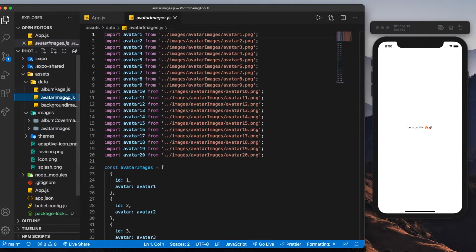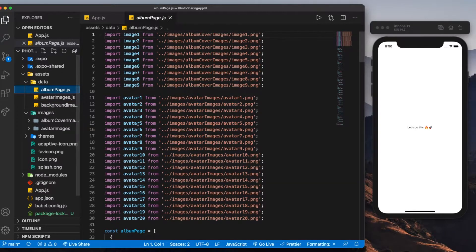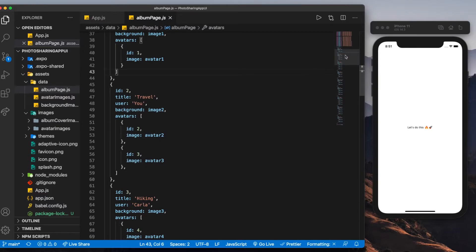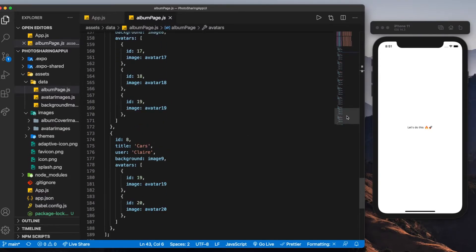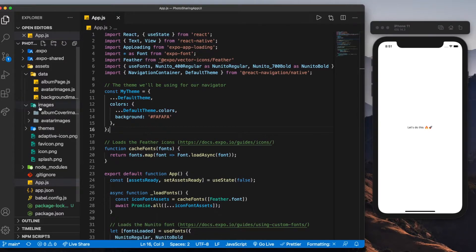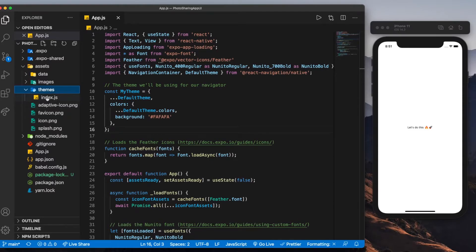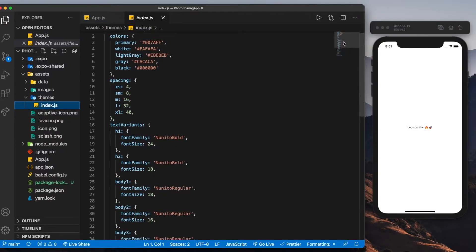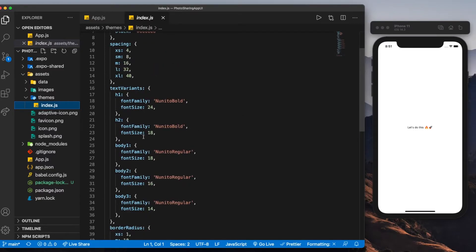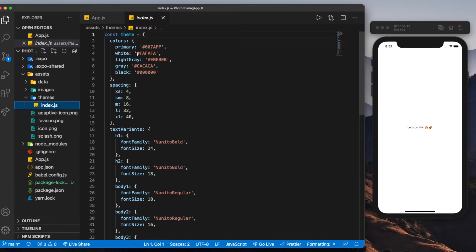If you go into avatar images, you'll see all the avatars we'll be using. They were found on Unsplash and are all in the Figma file linked below. For the album page data, we exported data with ID, the title of the album, the user, the background image, and avatars — repeated a bunch of times. I pre-included this because it's a lot of work to set up and I wanted to help you get straight to it. The themes folder follows the design we have in Figma, with all text variants — H1, H2, body — plus spacing and colors.